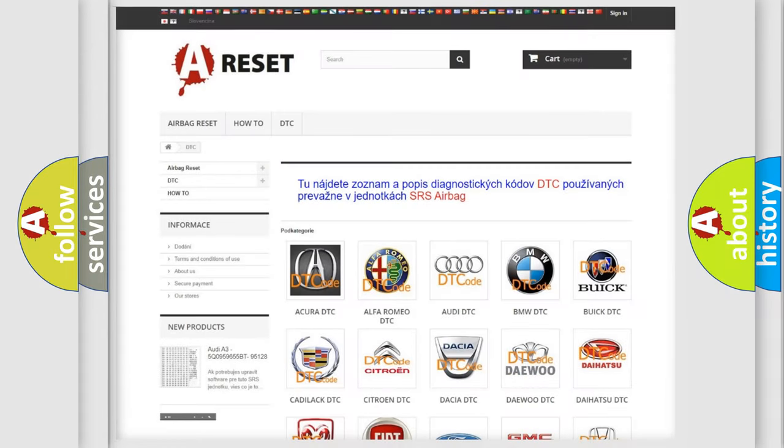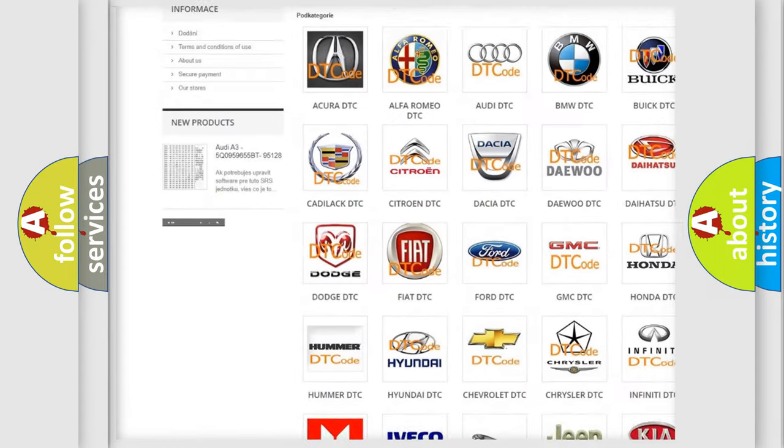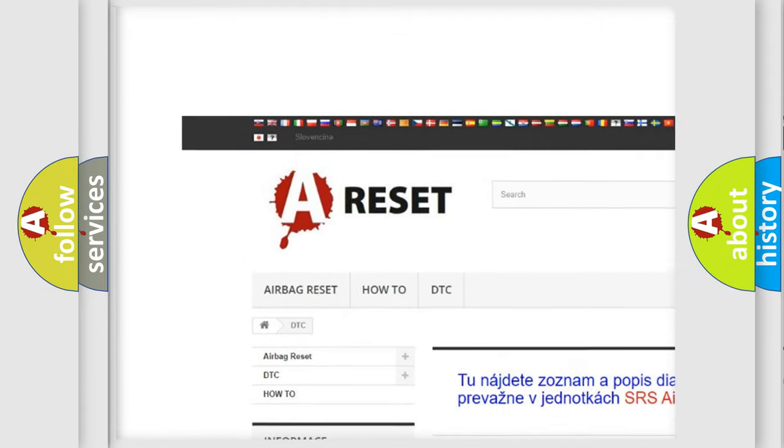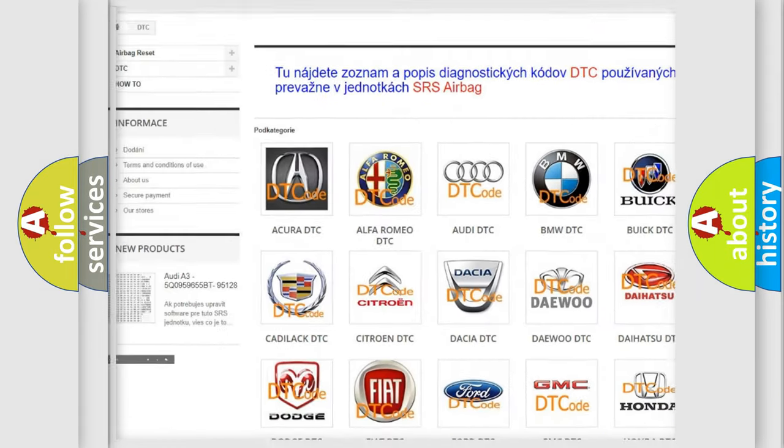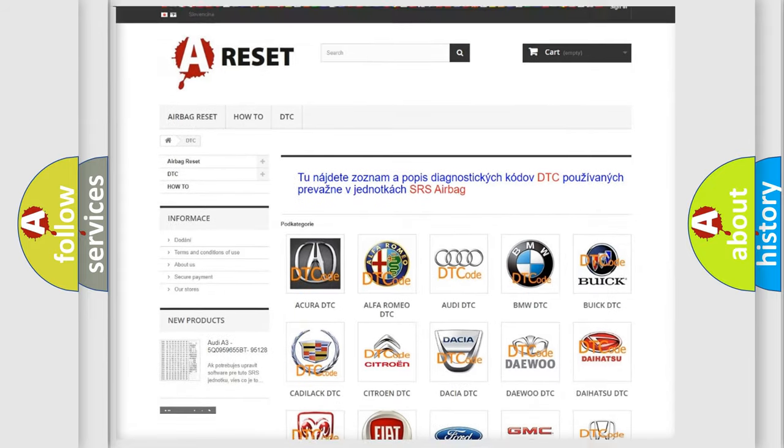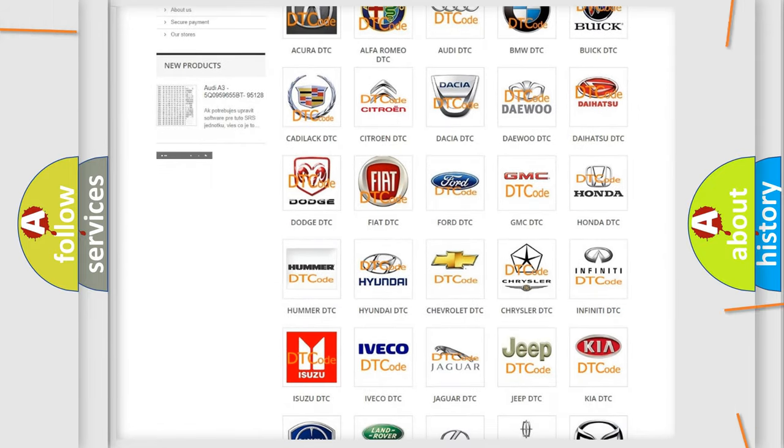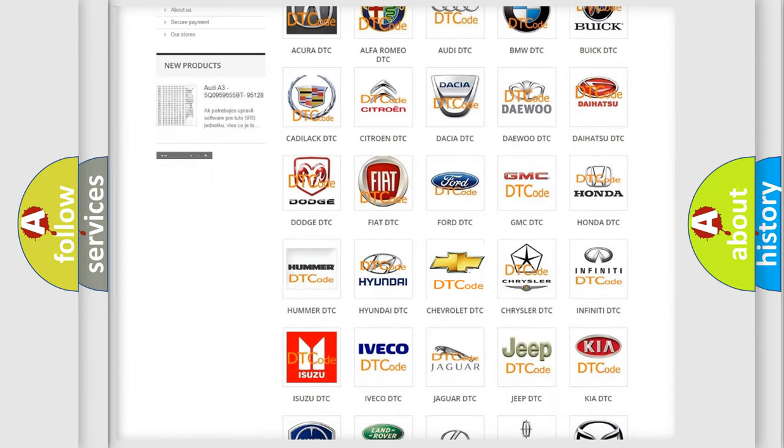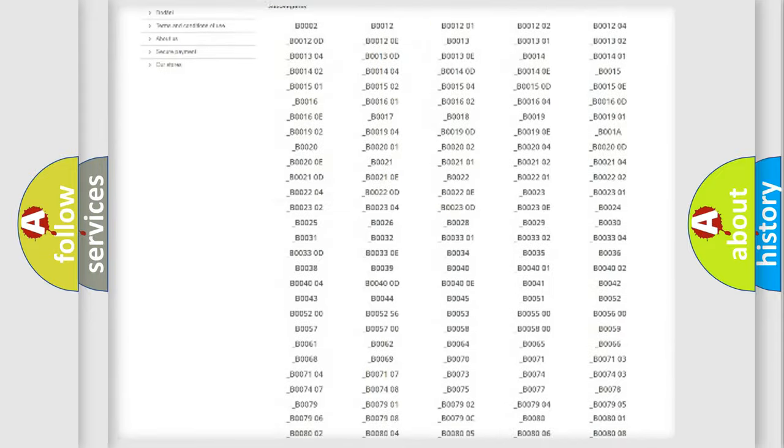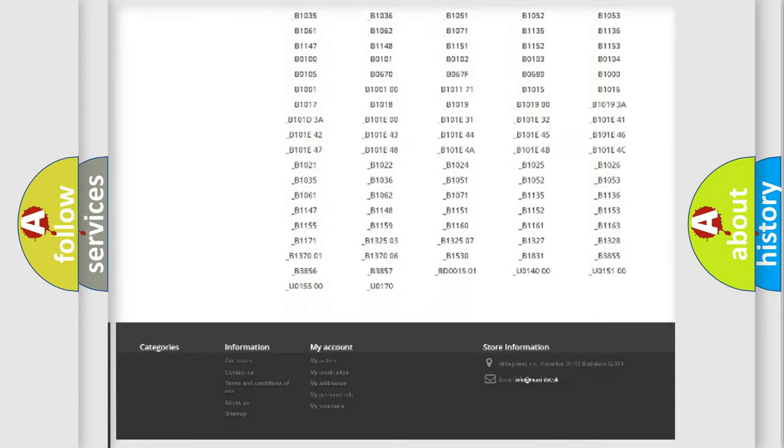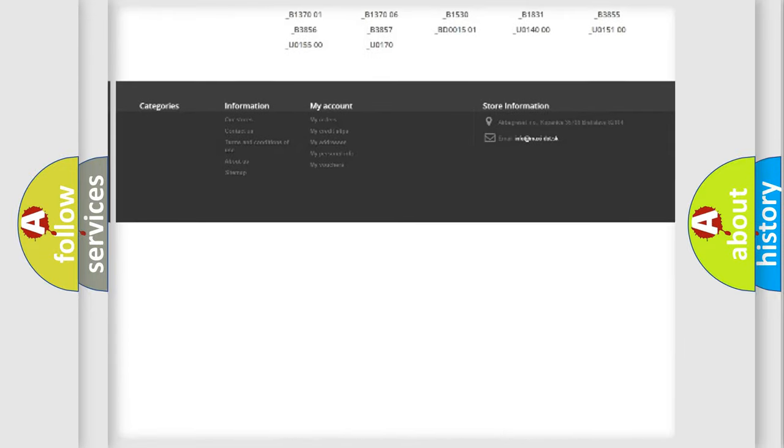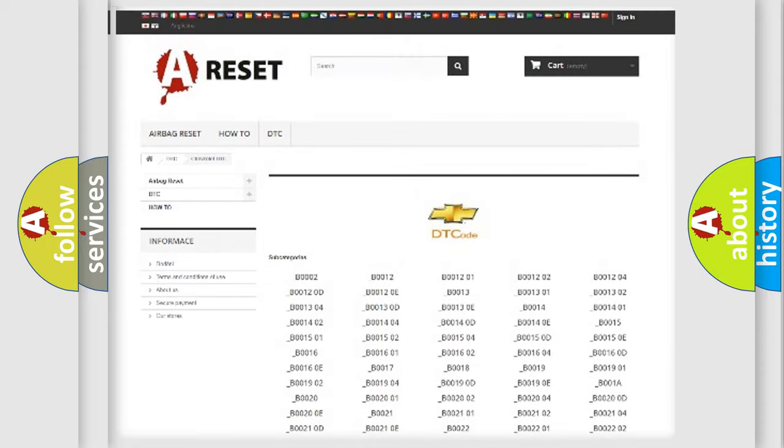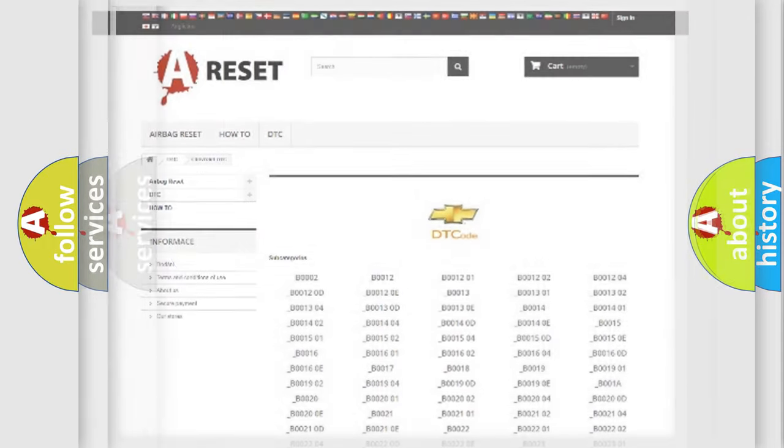Our website airbagreset.sk produces useful videos for you. You do not have to go through the OBD2 protocol anymore to know how to troubleshoot any car breakdown. You will find all the diagnostic codes that can be diagnosed in Chevrolet vehicles. Also many other useful things.